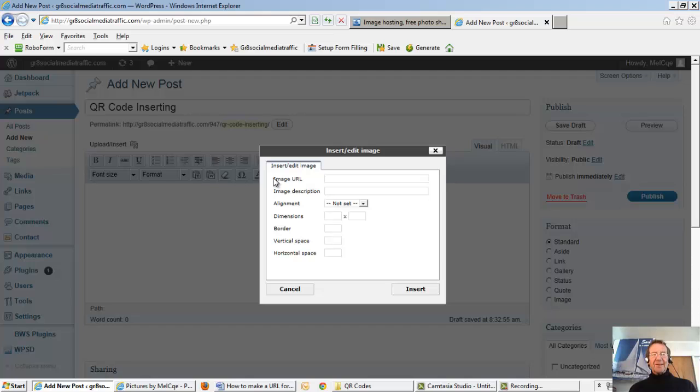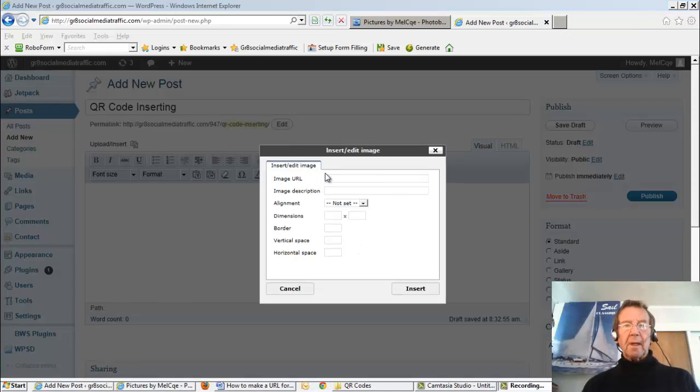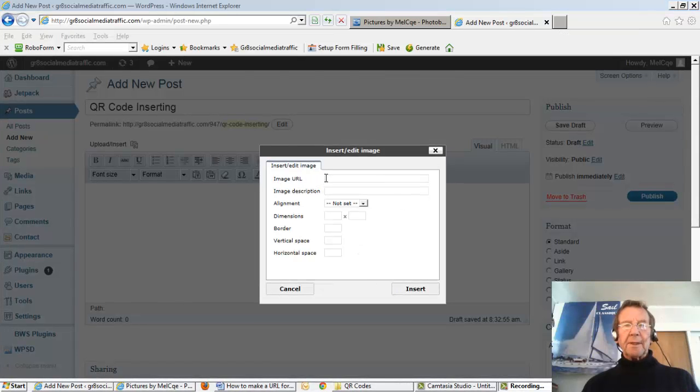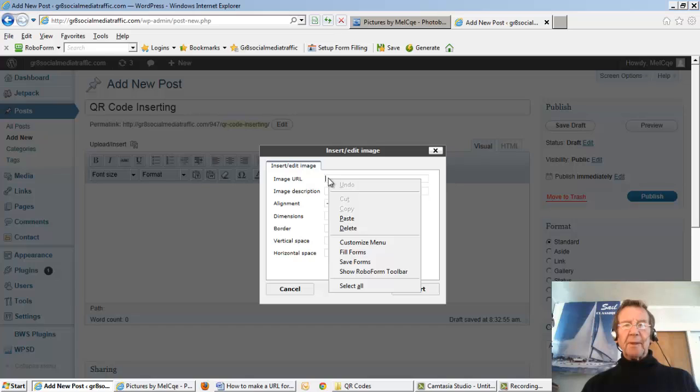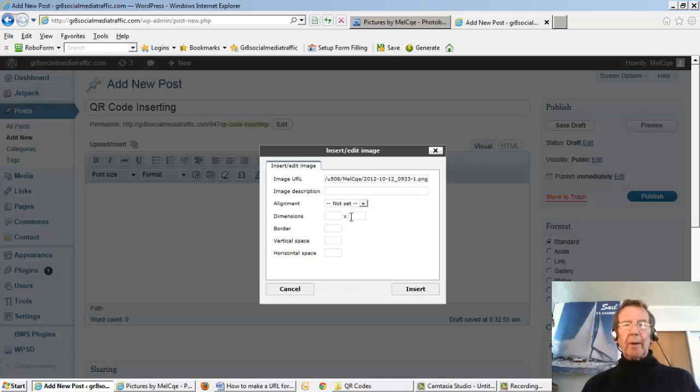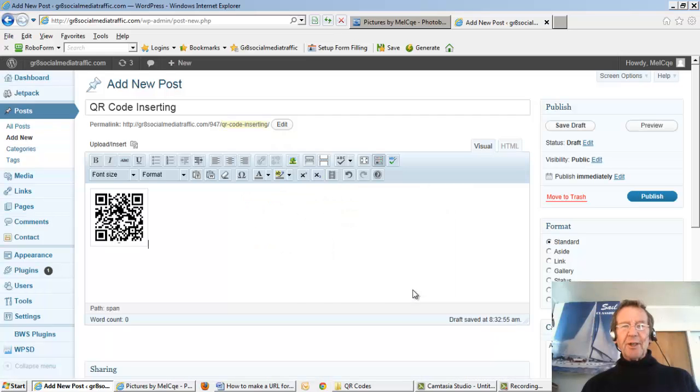See image URL. Enter, copy and paste the URL from PhotoBucket. Click insert.